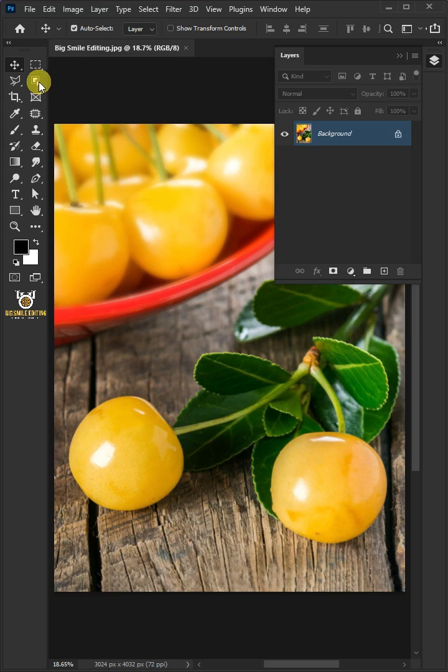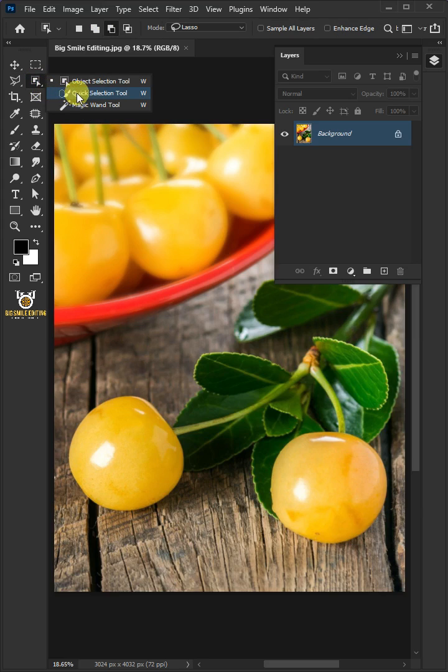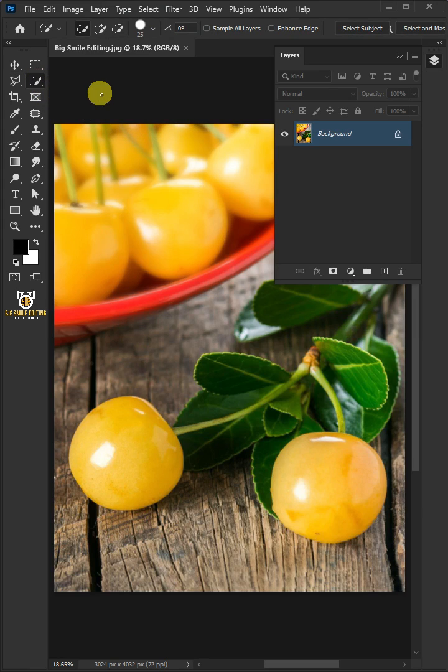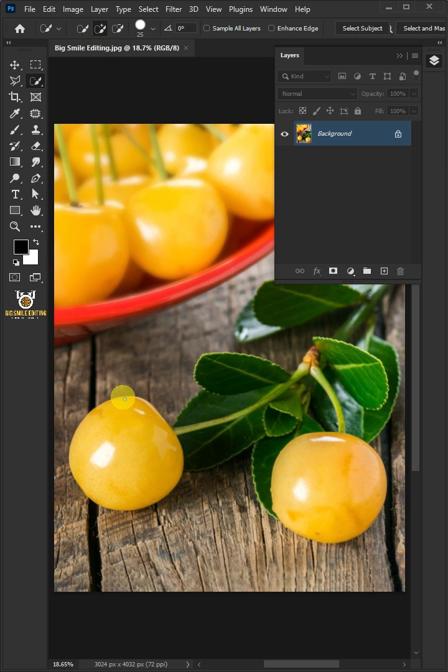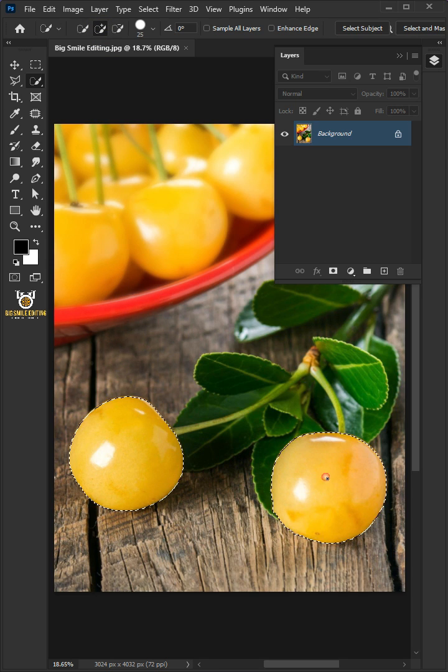First, open your Quick Selection Tool from the toolbar and click Add to Selection at the top. Click and drag over the fruit to select it.